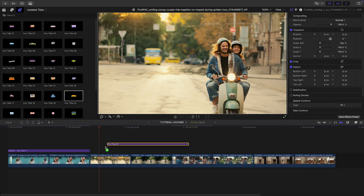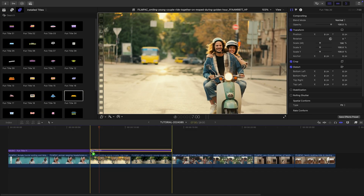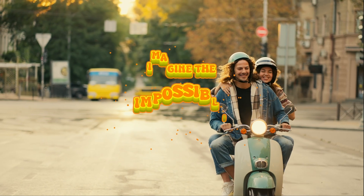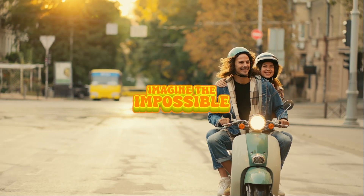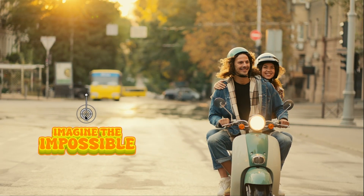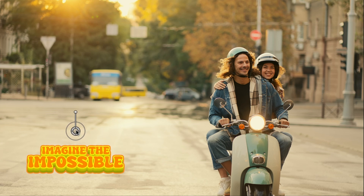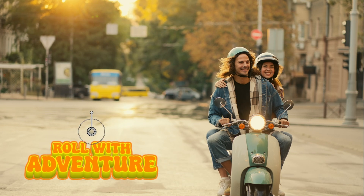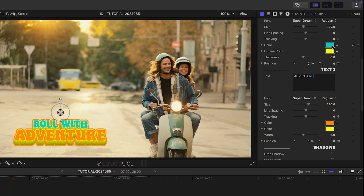Let's add Fun Title 20 over my next scene. This has a cool, retro 3D text look. I'll position it, customize my text, and make the colors complement the colors in the scene.